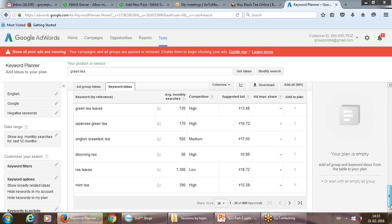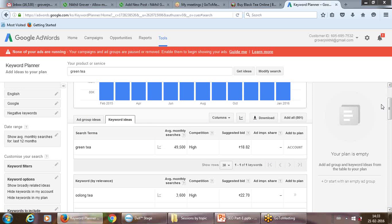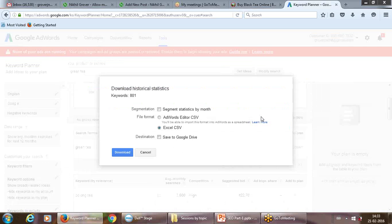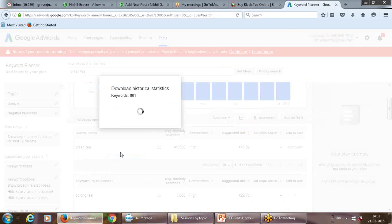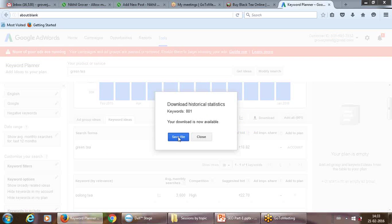There are 800 keywords here right now. In order to have them in front of you in Excel, you can click Download — it will ask if you want CSV format — say yes, click Download, save it. And you can see these are the keywords along with their suggested bids.